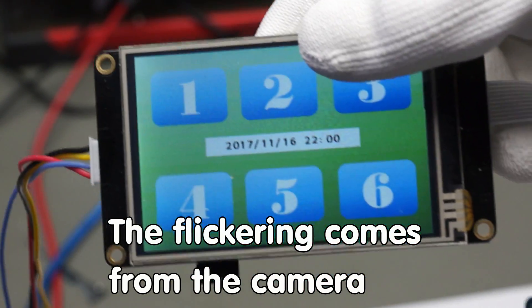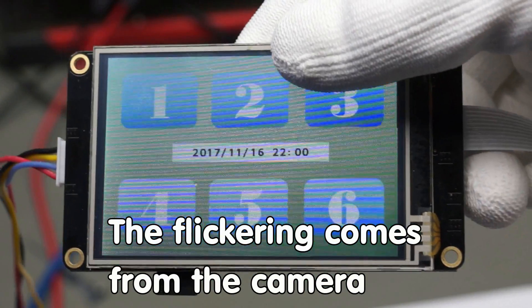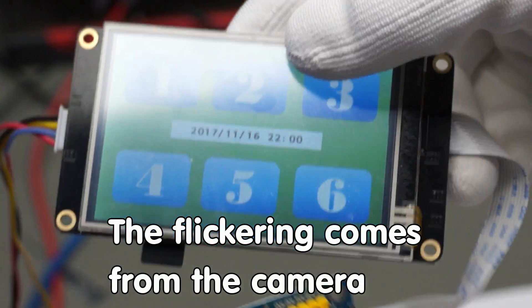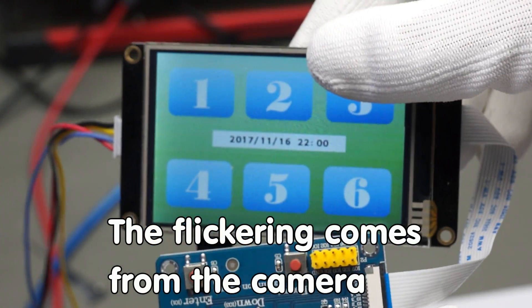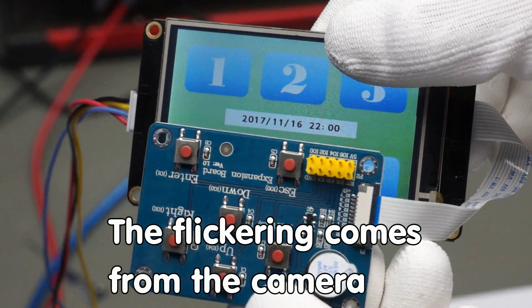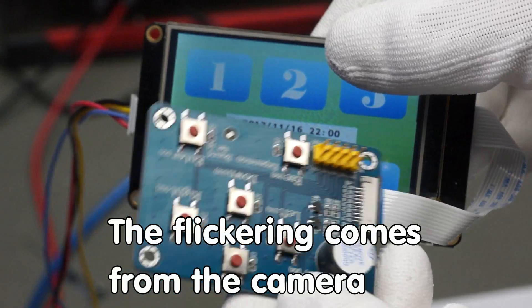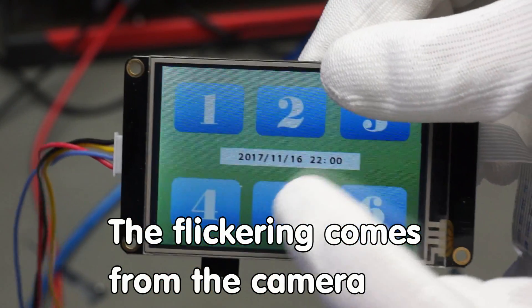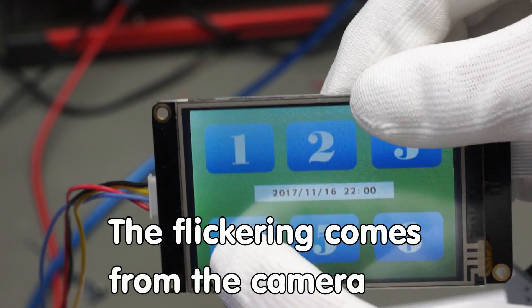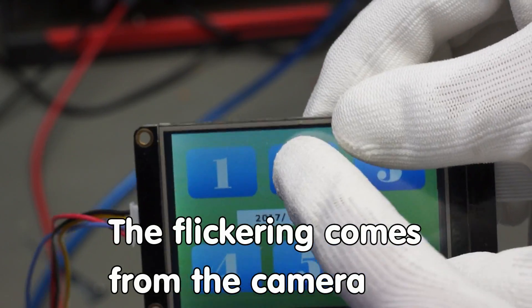Nextion displays are great, but the documentation and support is not very good, and the library currently does not work with the ESP32. Today I will show you the 5 most important features of the enhanced version and how to use them.